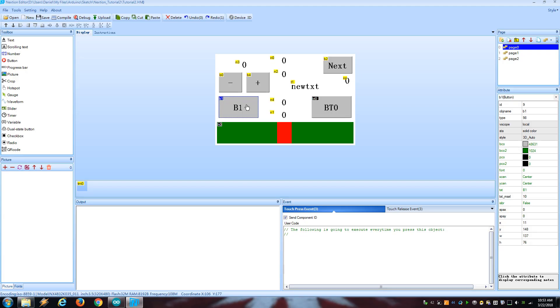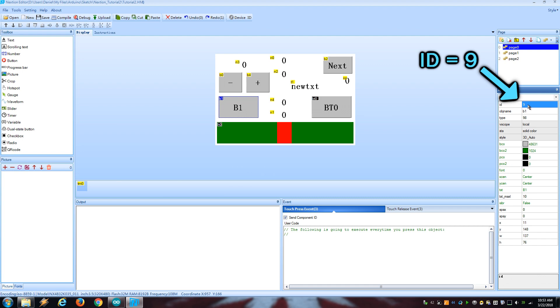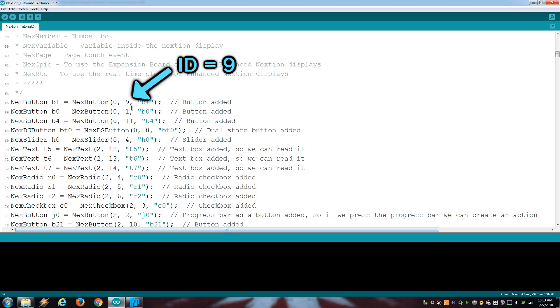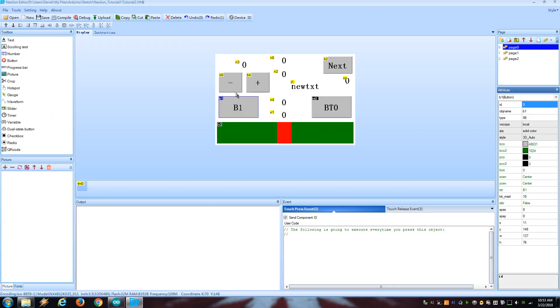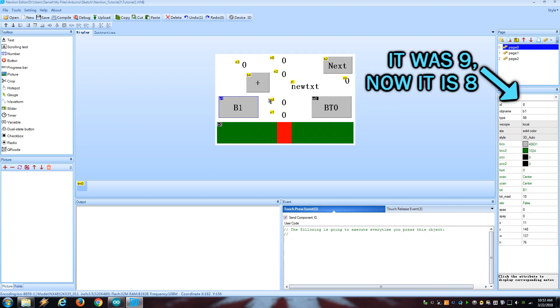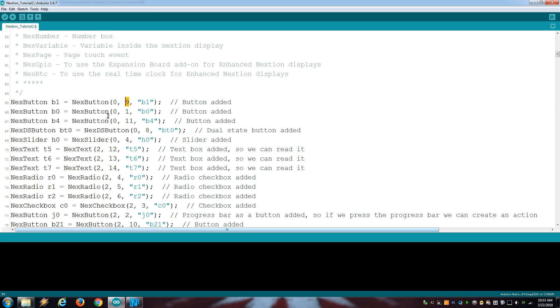For objects that send data to Arduino like buttons, it's very important to have the correct ID number written on the sketch where we declare the objects. And the ID number can be changed if you delete an object on that page, so always check for this.